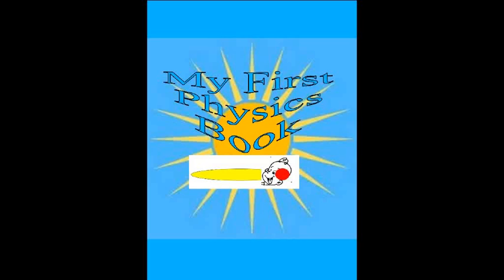My First Physics Book. My First Physics Book is written for parents who do not know about physics and who have children who ask a lot of questions relating to physics.